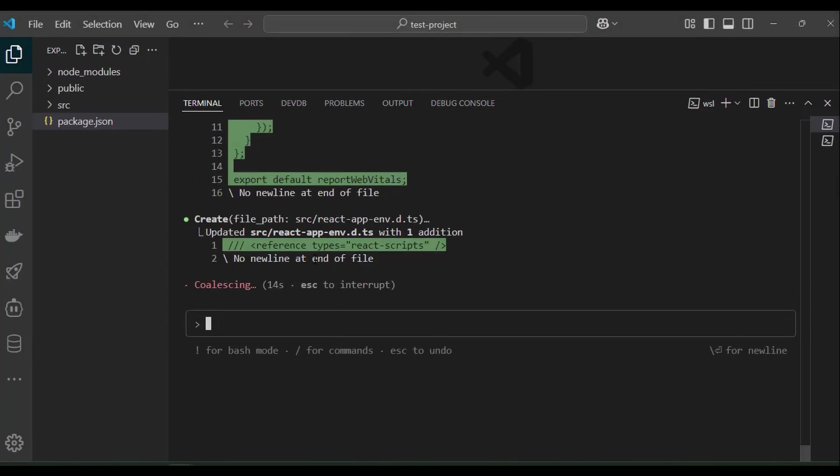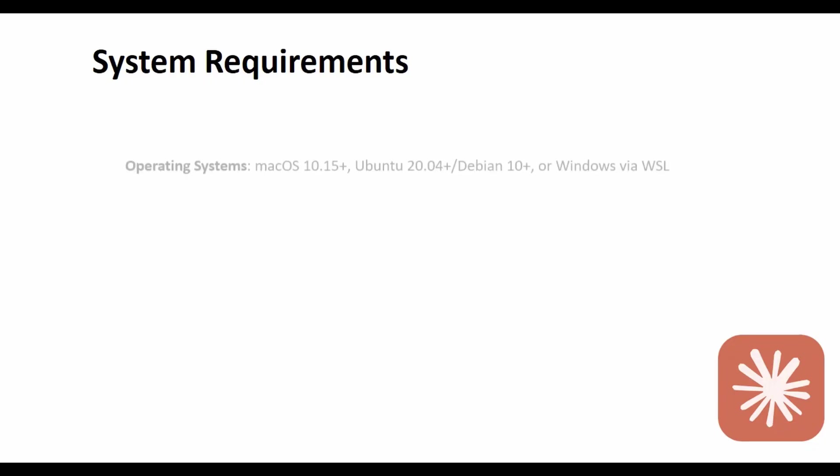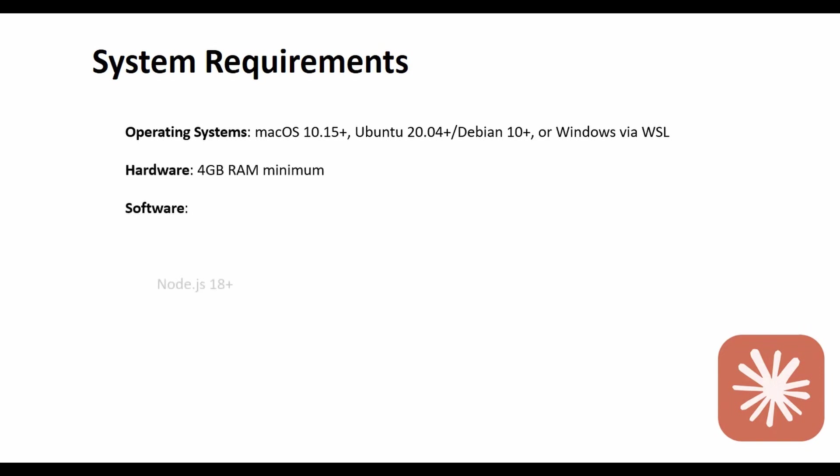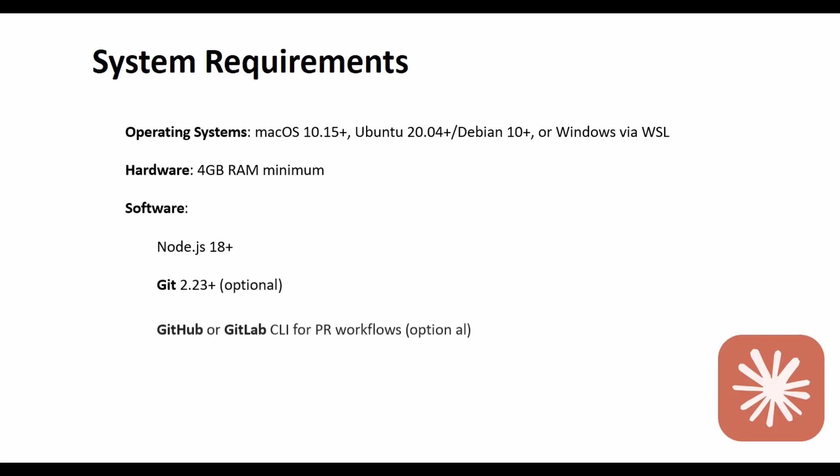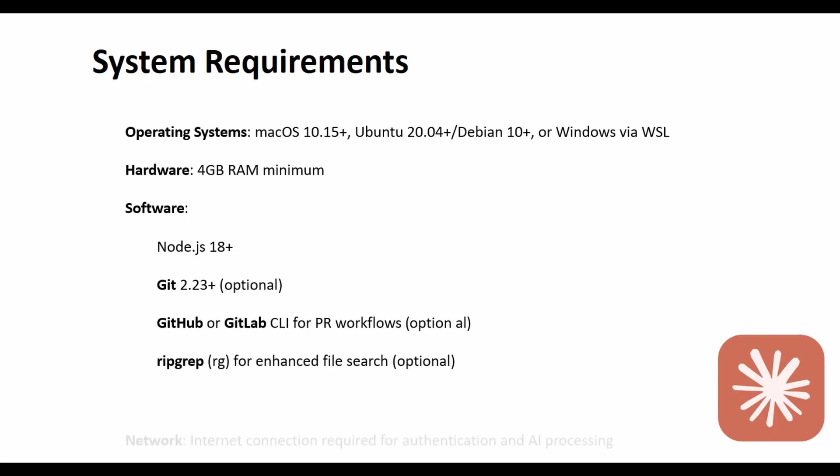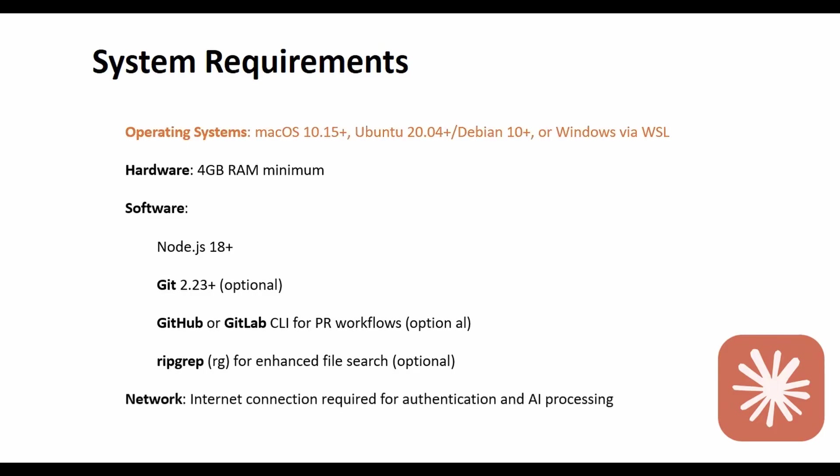The requirements to install on Windows: you should have Node version 18+, install WSL (Windows Subsystem for Linux), and have at least 4GB RAM. You can also install it along with git and ripgrep to enhance your file search.